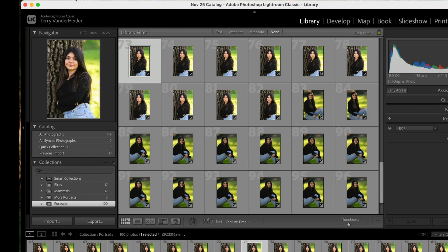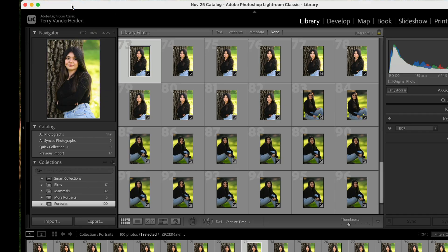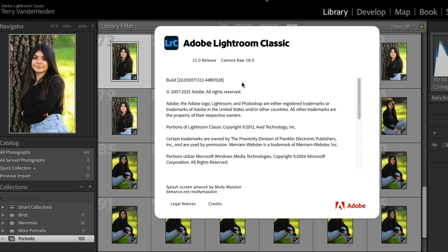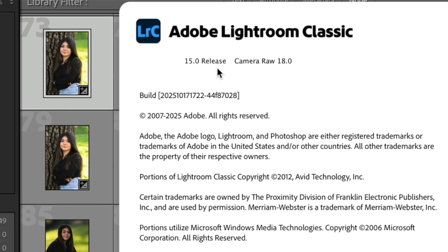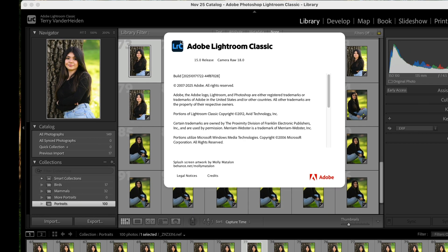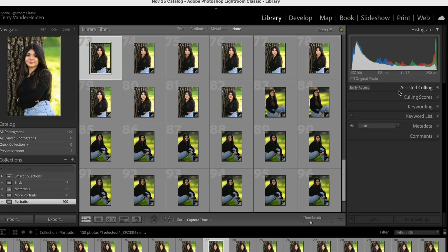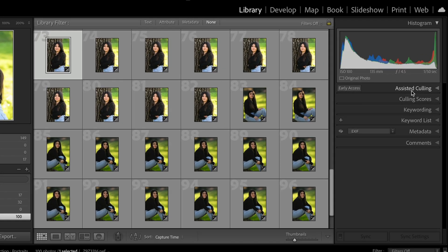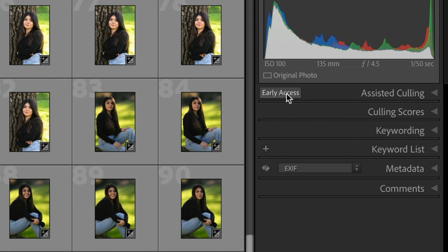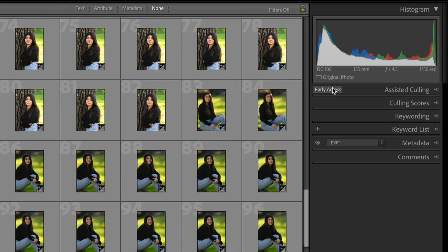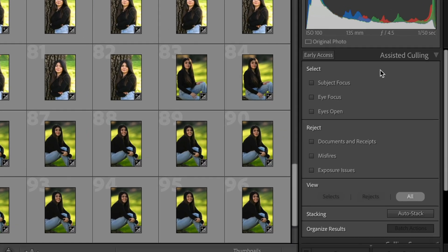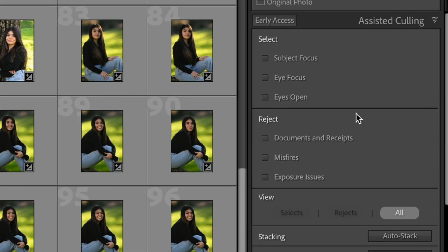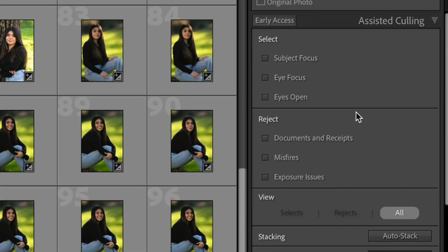We're inside Lightroom Classic and just so you know when we go to About Lightroom Classic you can see here that this is the 15.0 release. This is the newest release and so this is the one that's going to give you over here when we're in the library mode we're going to see Assisted Culling and you can see here it says Early Access and what that means is Adobe is kind of just setting this out there for us to experiment with and they're probably still working out a few bugs but you'll see that it works pretty darn good. So what we do is just click on the arrow and then we get this whole section of information that we can work with.